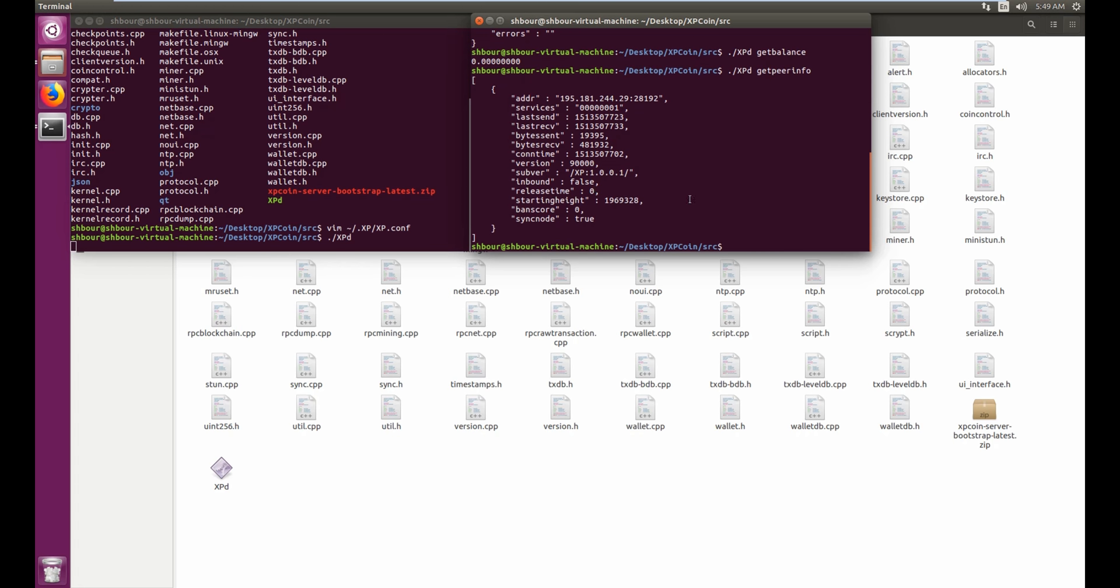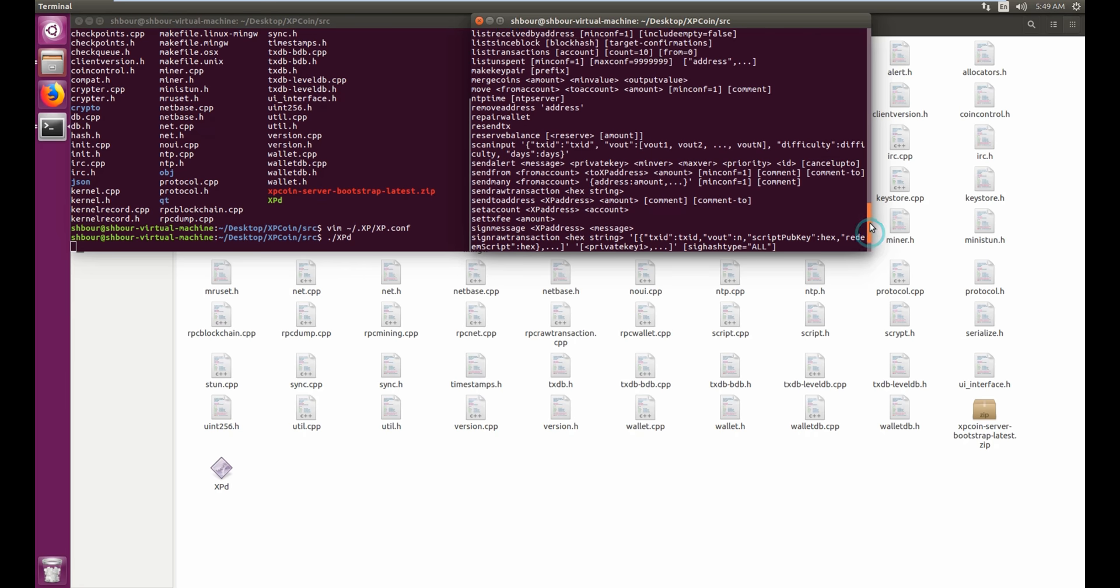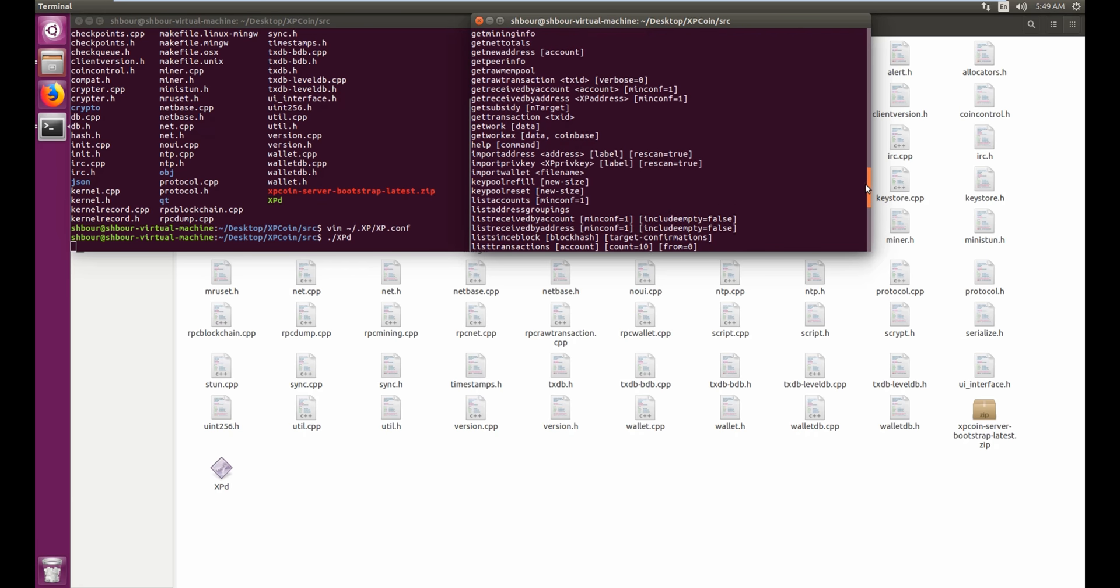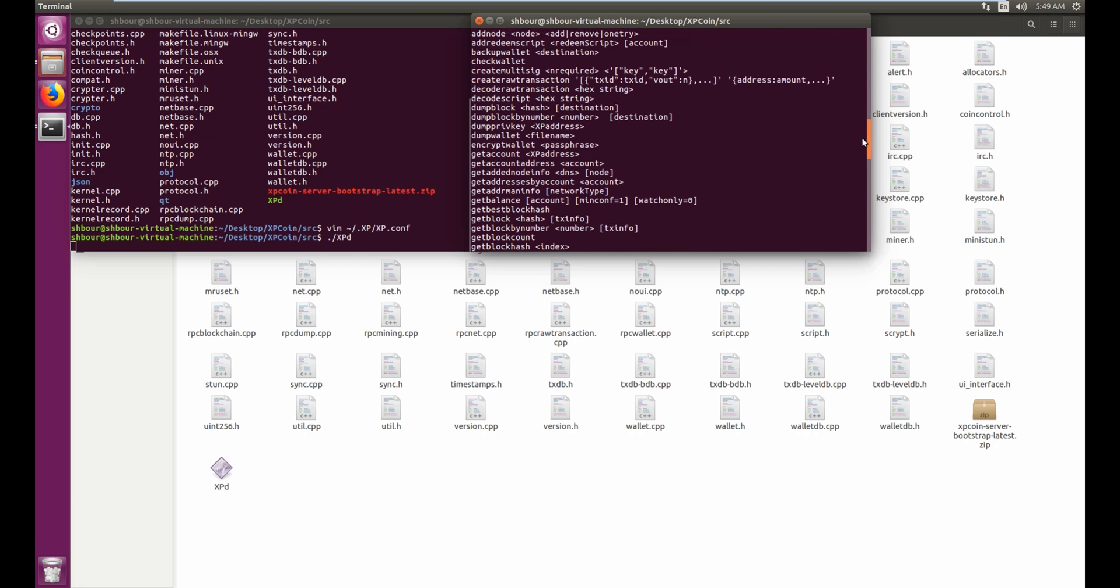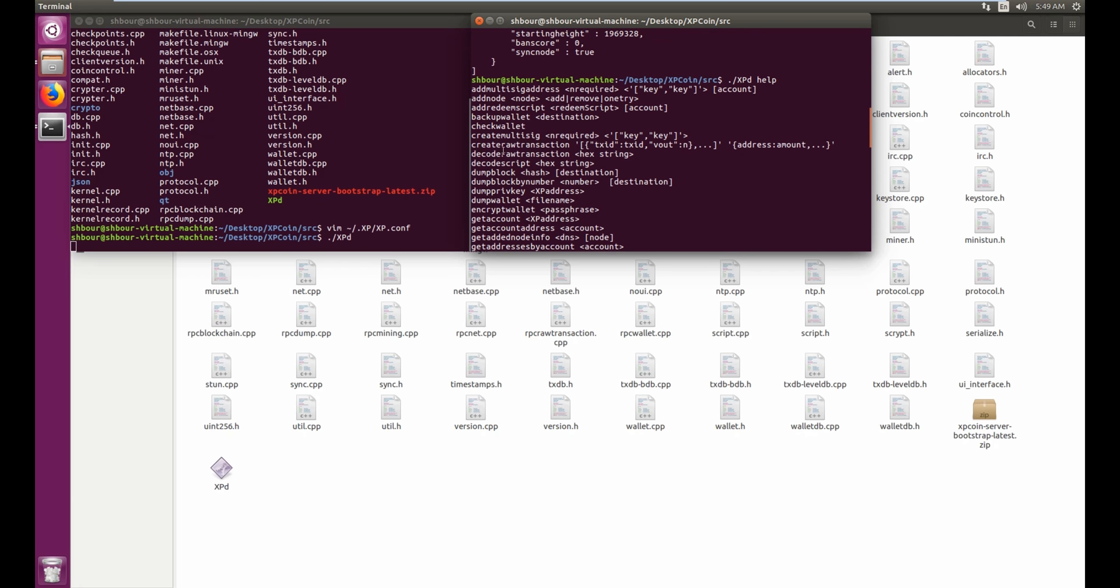you have. And yeah, then you can also just do help to see the help commands, the library of commands and the way to use them.